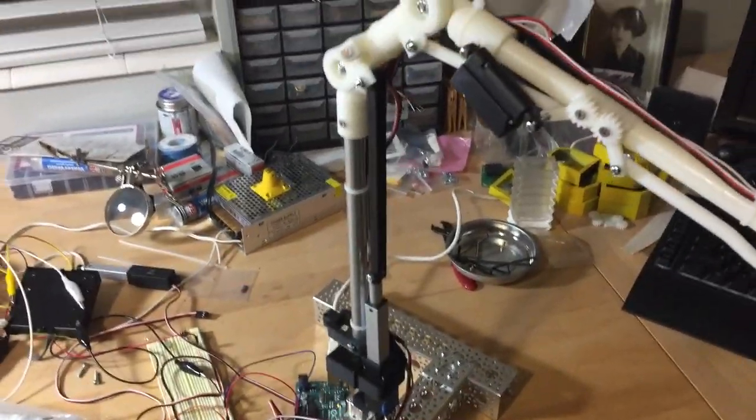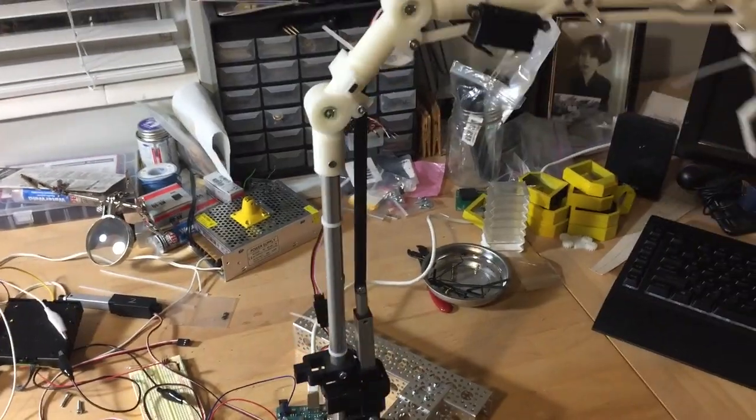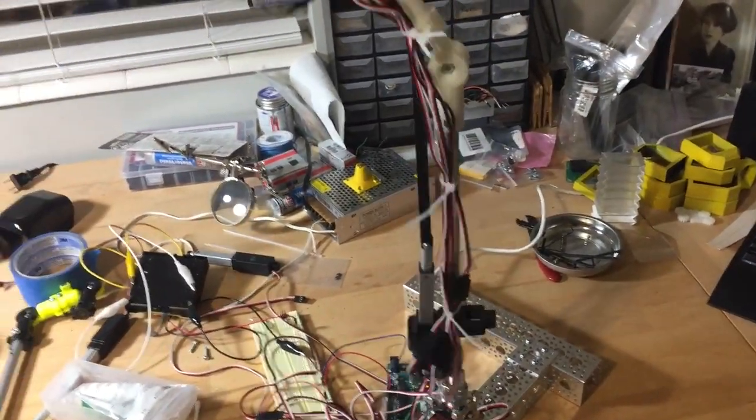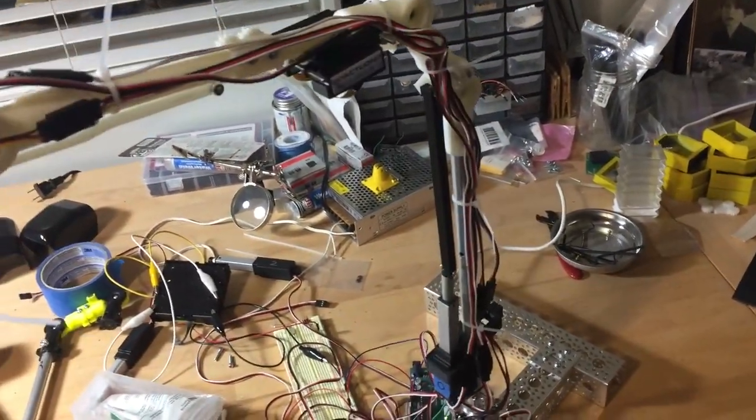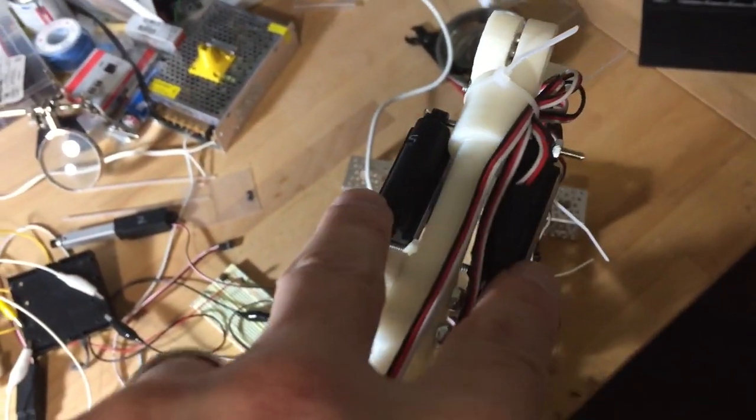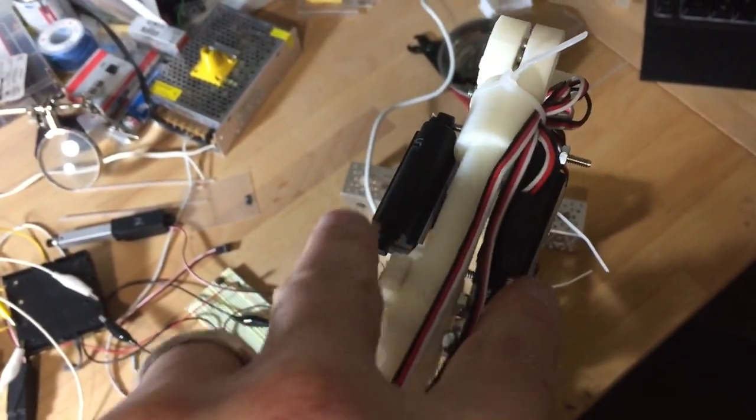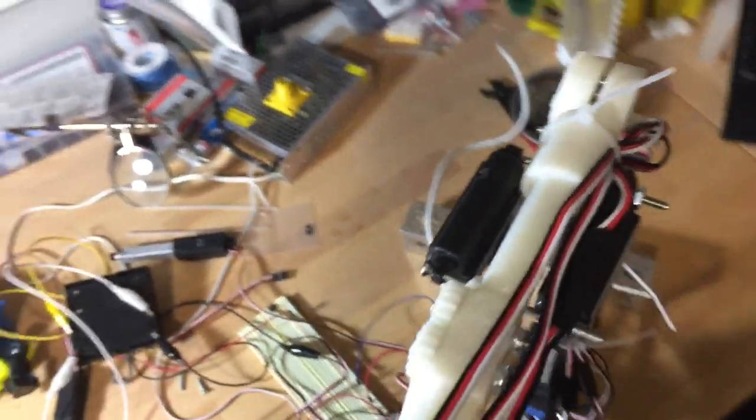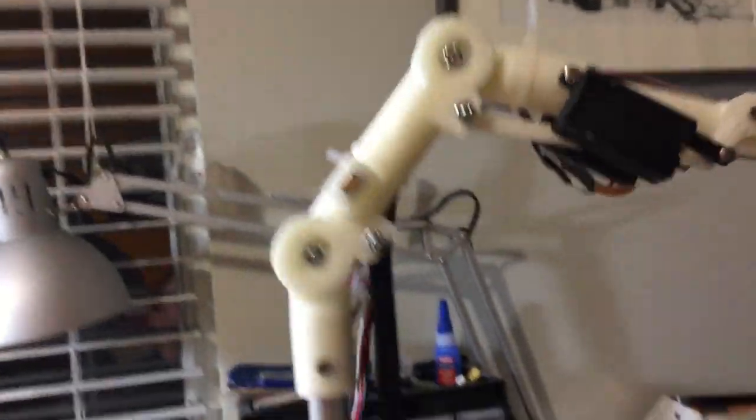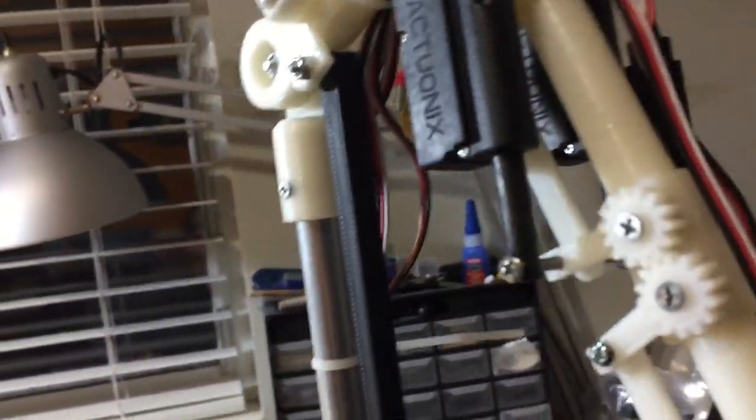So just a quick update there on how all that's working. Also, you can see the double PQ-12 actuators here. Right now I just do a little janky sort of thing where I've got the one going through the other right there.